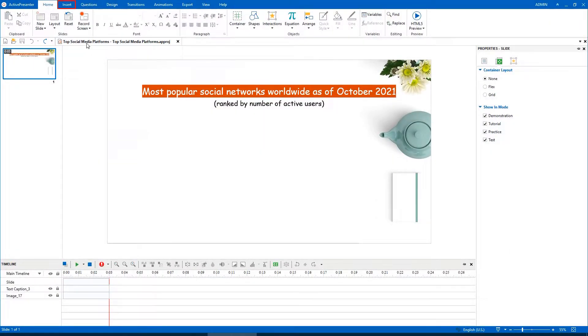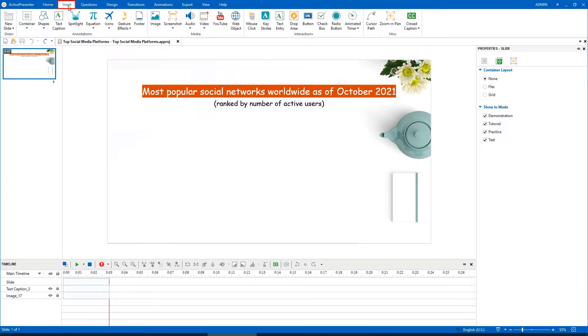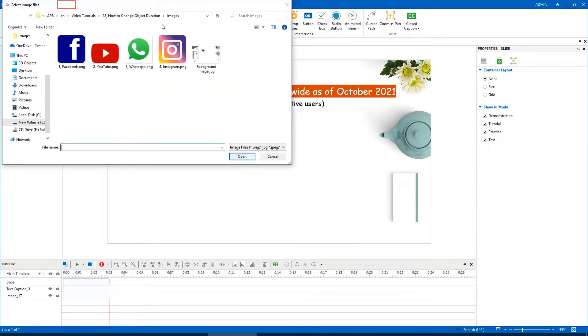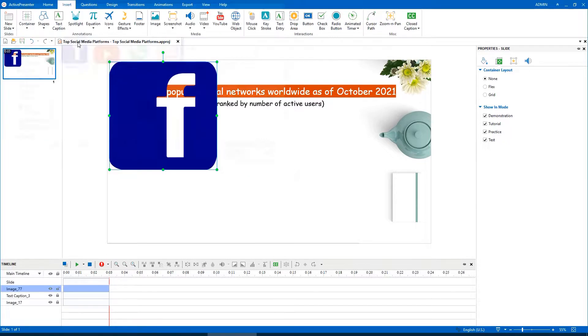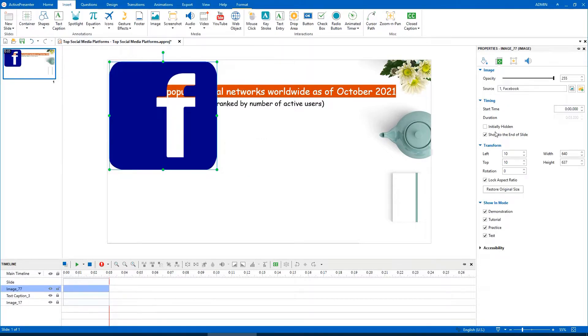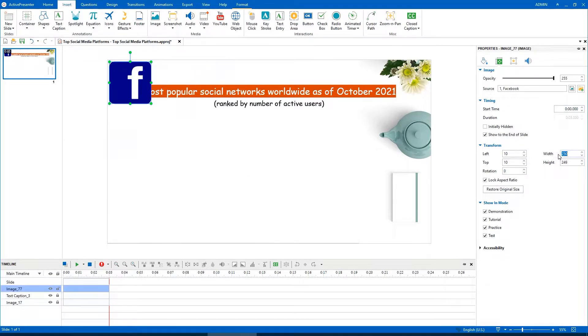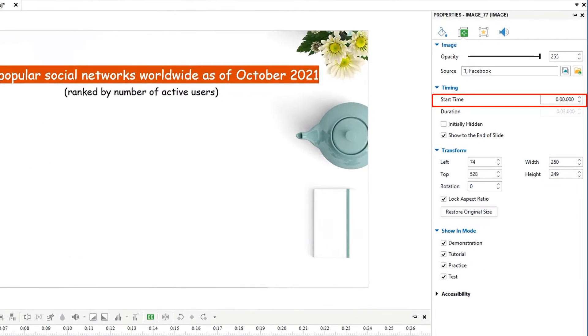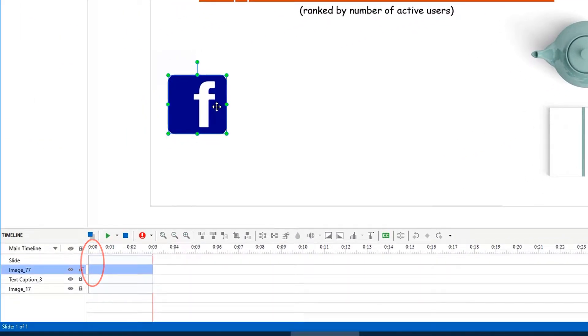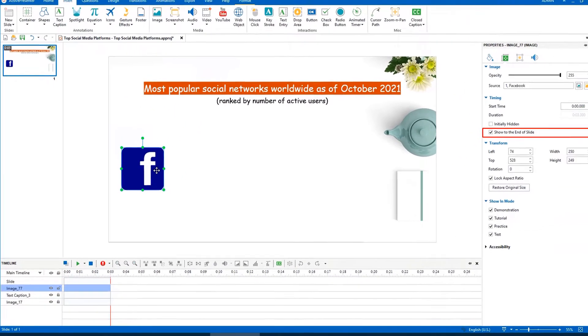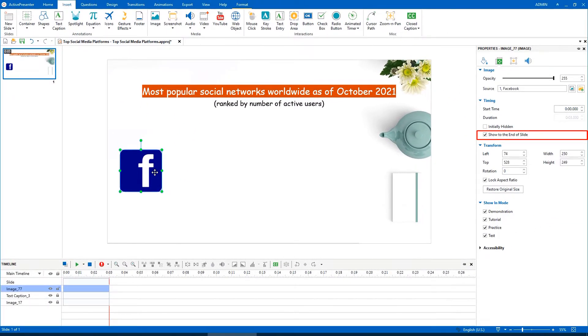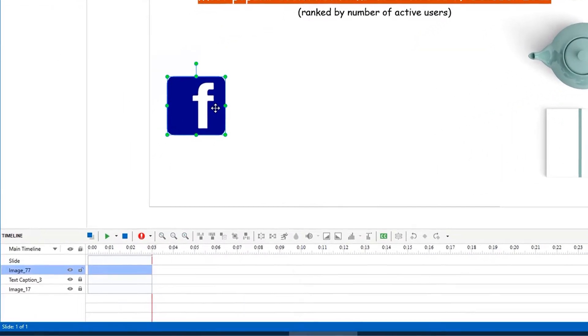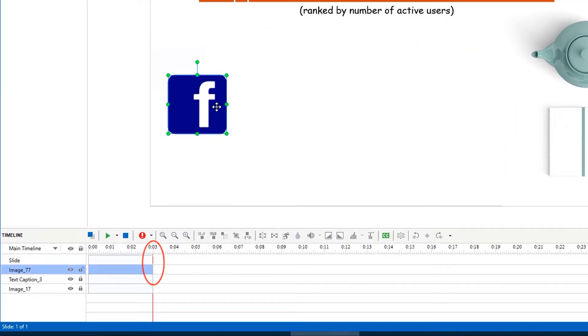First, let's open the Insert tab to insert an object. As you can see, when you insert a new object, by default, its start time is also the slide start time. As this checkbox is ticked by default, the object will be shown to the end of the slide.